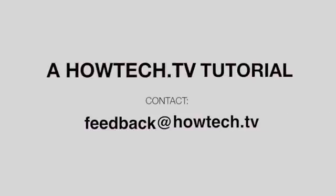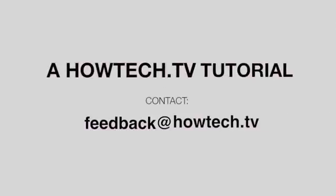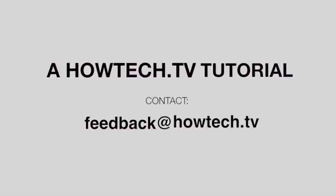Leave your comments below or contact us by email. This has been a HowTech.TV tutorial. Thanks for watching.